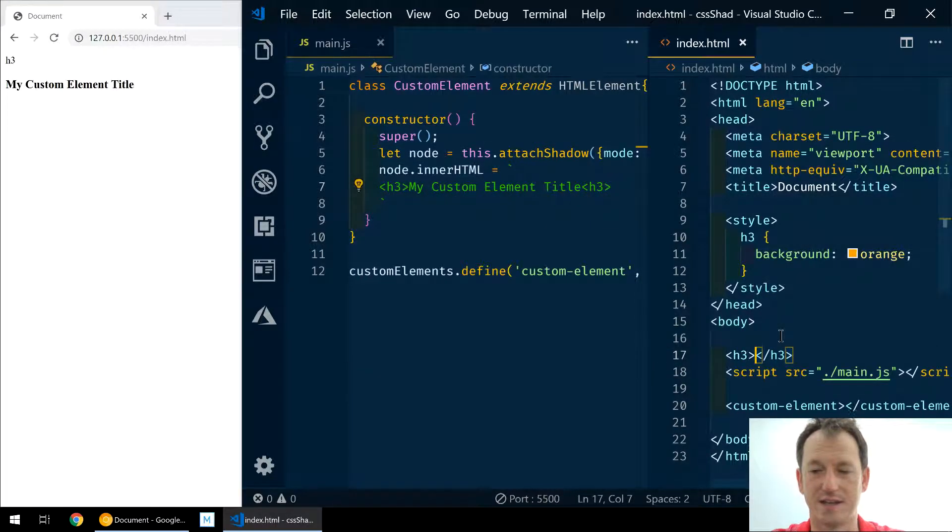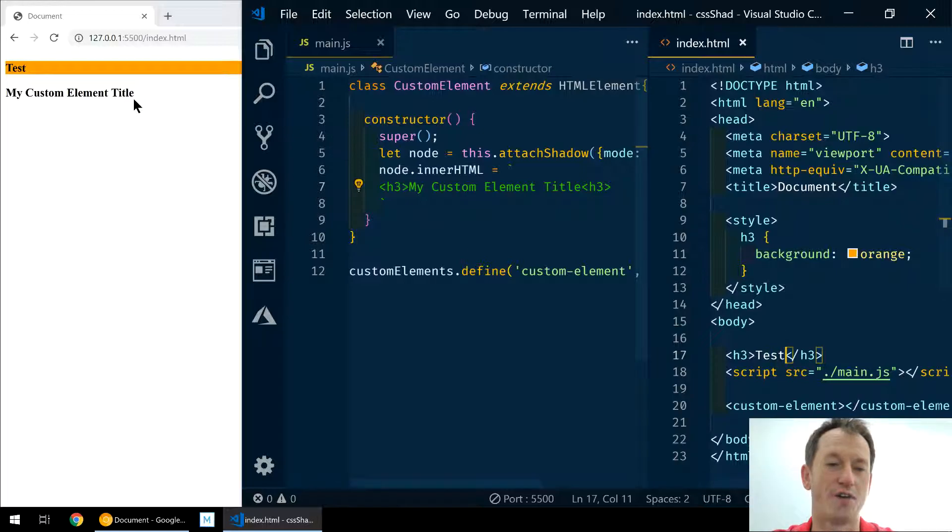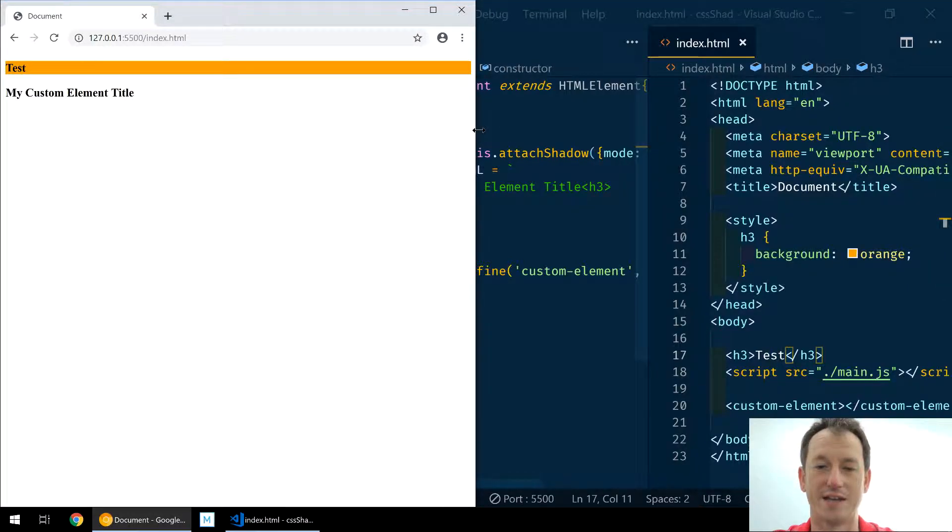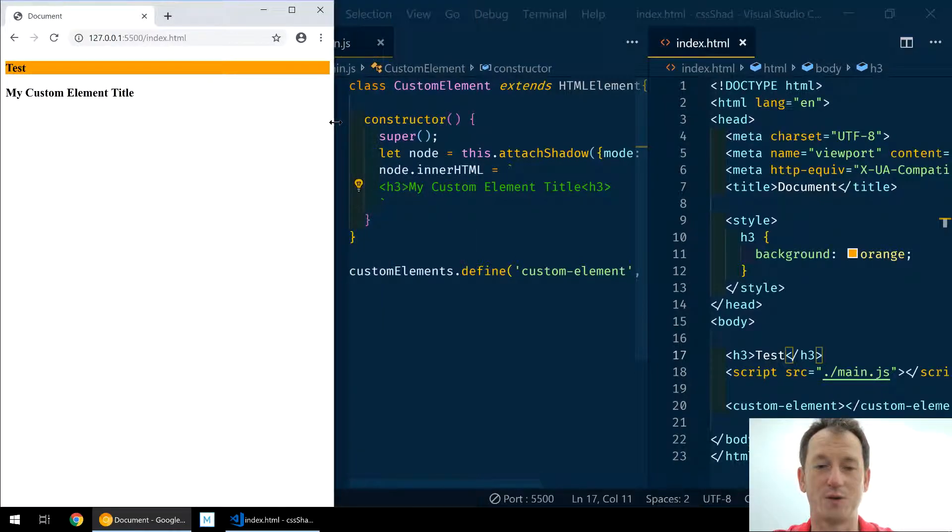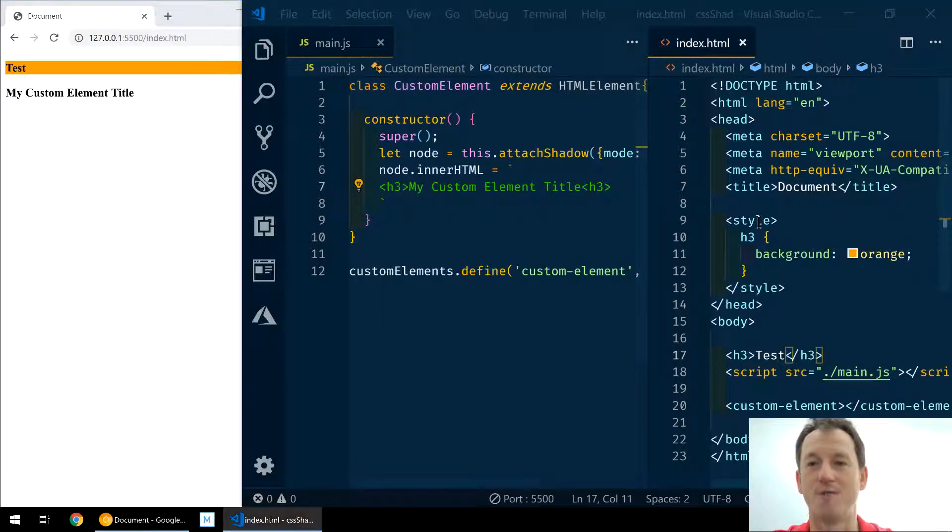So we can see our title, it has no styling on the background. Other h3s would get that styling, so let's do a h3 here - test - and you can see over here it's got an orange background.